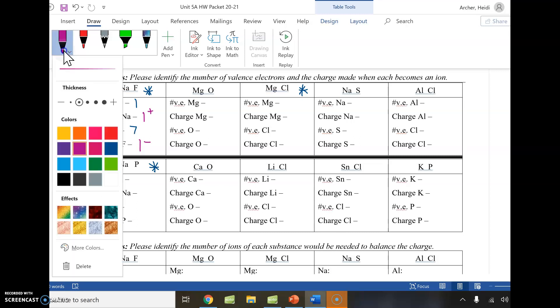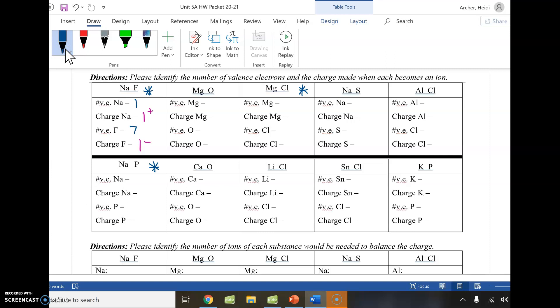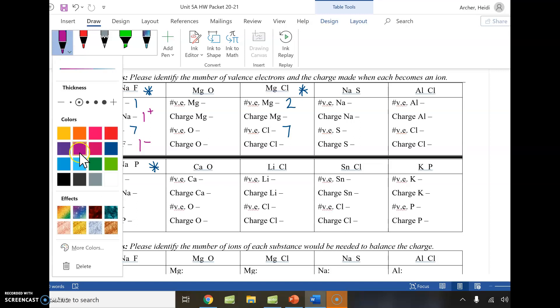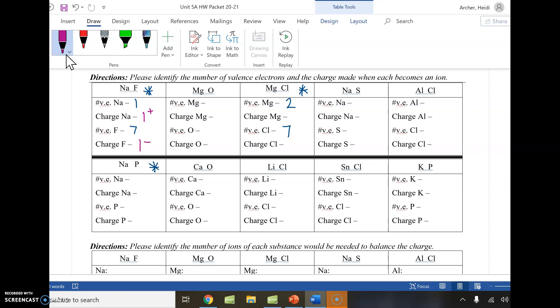For magnesium and chlorine: magnesium is in group two, so it has two valence electrons. Chlorine is in the same group as fluorine, so it also has seven. Is it easier for magnesium to lose two or gain six? Magnesium says it's easier to lose two, leaving it with a positive charge. Chlorine is in the same boat as fluorine — it already has seven, it's one away from eight, so it gains that last one, leaving it negatively charged.